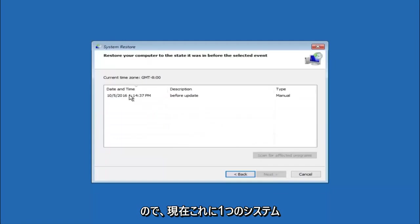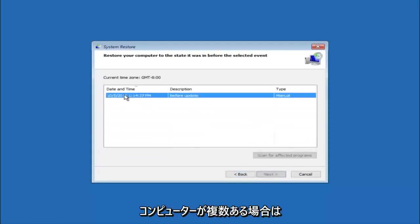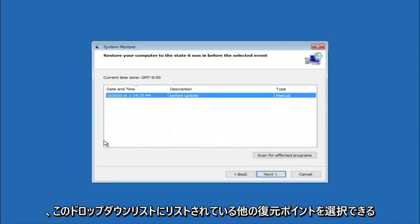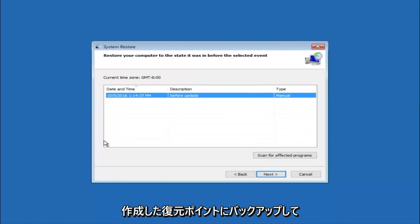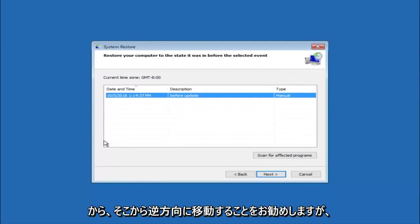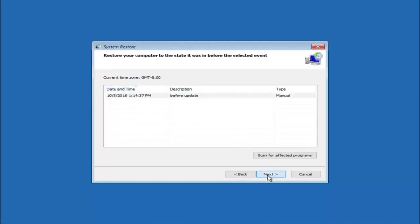We see that we have one system restore point currently created on this computer. If you have multiple, you could select any other restore point listed in this drop down list. I would recommend trying to back up to the most recently created restore point and then just go backwards from there. But I would try doing the more recent one first. Then select next.